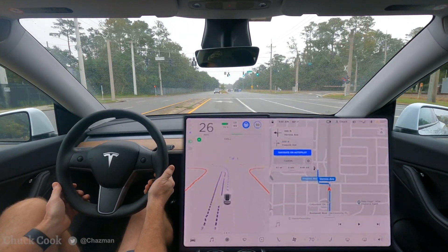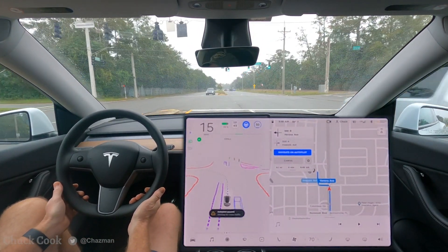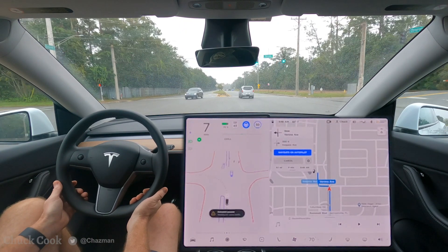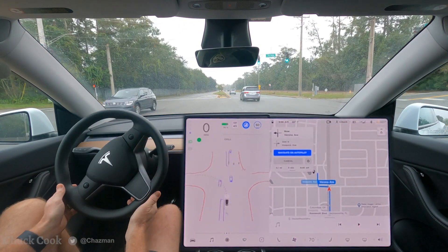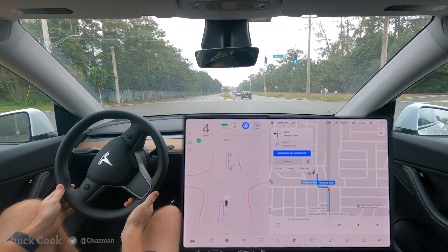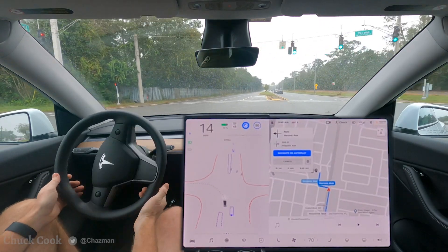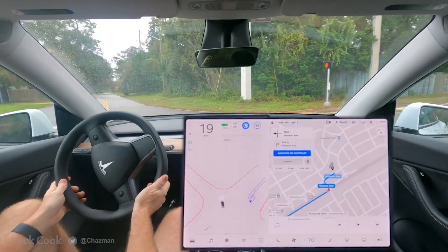This is an unprotected left turn when the light does not have a green arrow — so it's a left yield on green. Pretty good visibility. Very nice job.